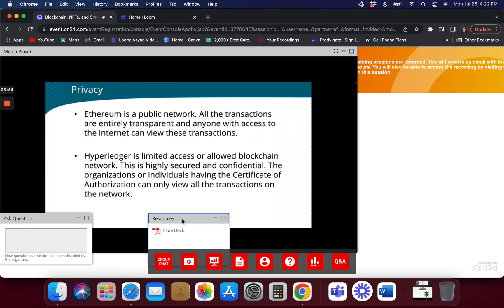With Hyperledger you can have authentication, configure it any way you want, and make your application any way you want. With Ethereum, you're relying on whatever the Ethereum organization has said the rules are. With Hyperledger, it's flexible — like manipulating open source software, you can dictate what your own access rules are going to be.